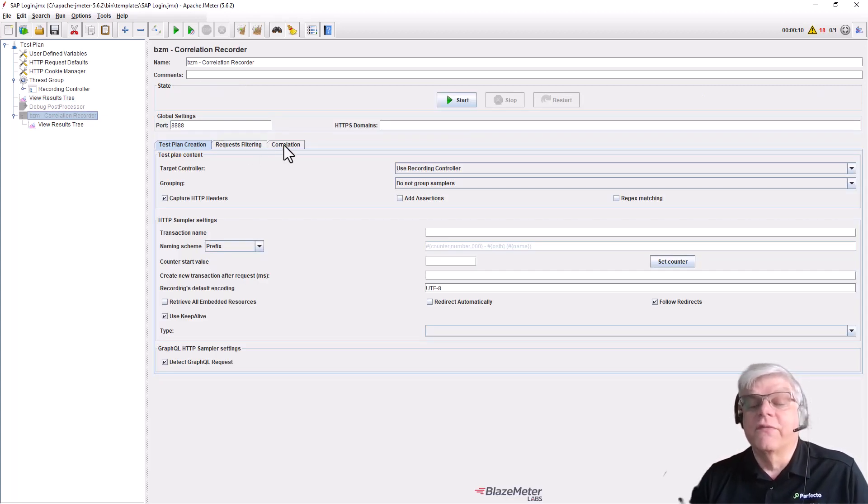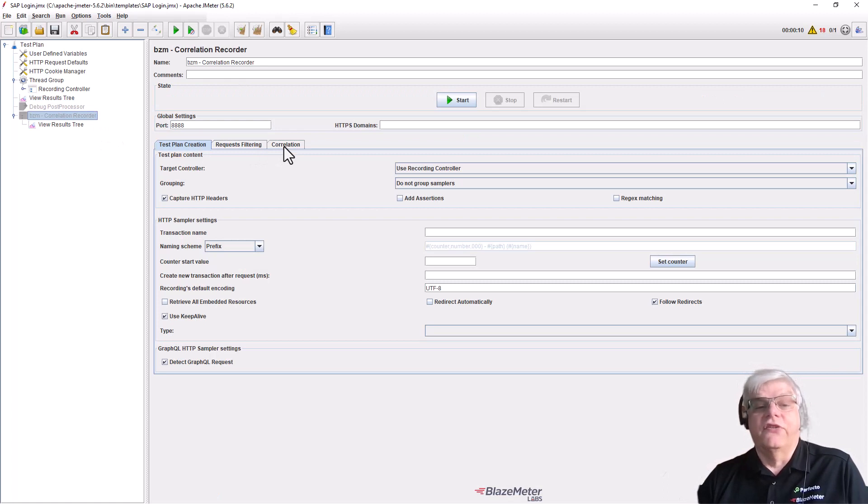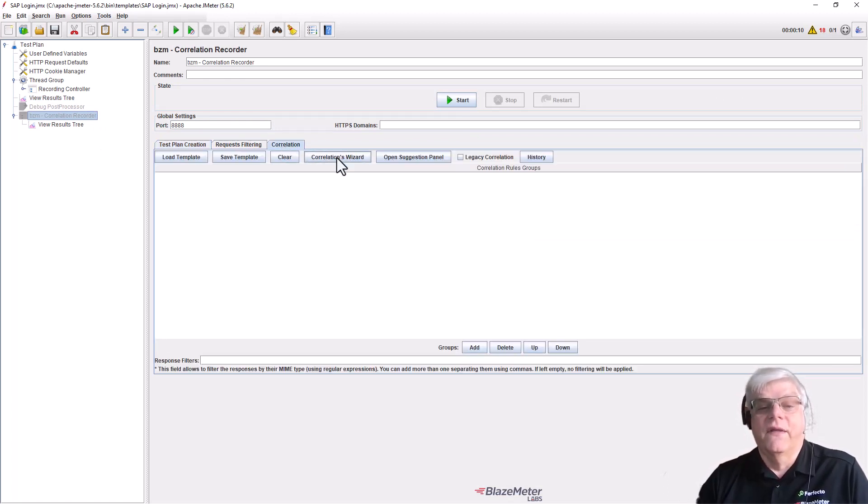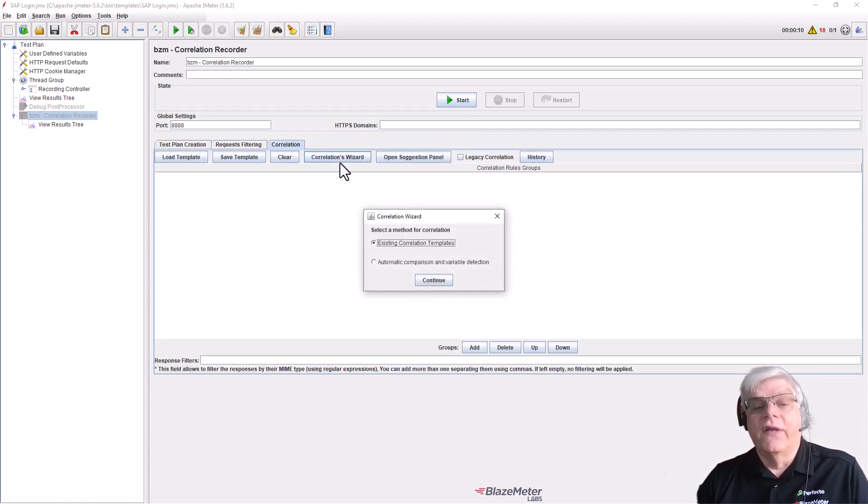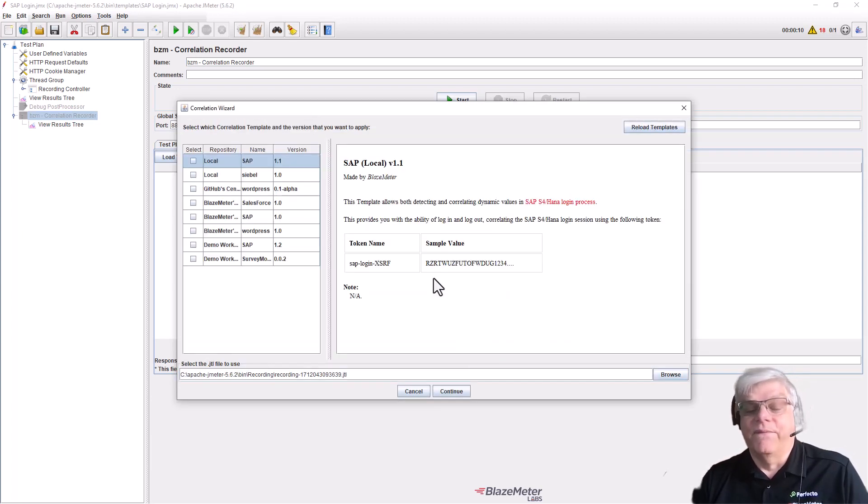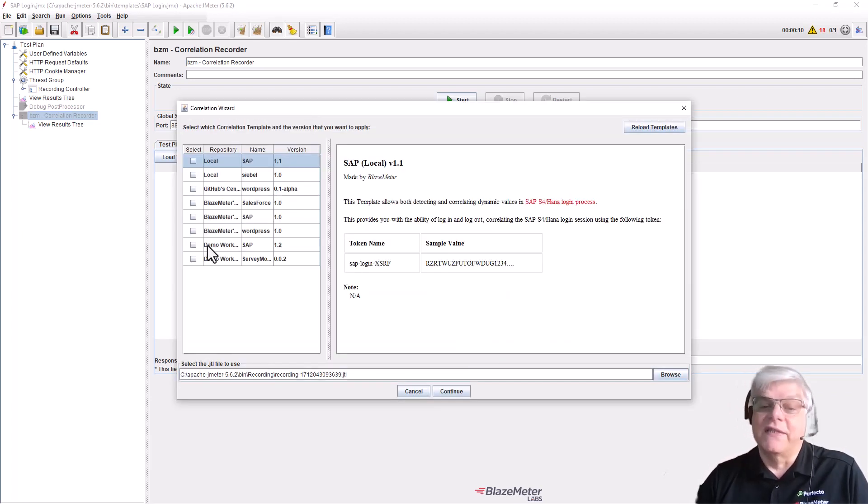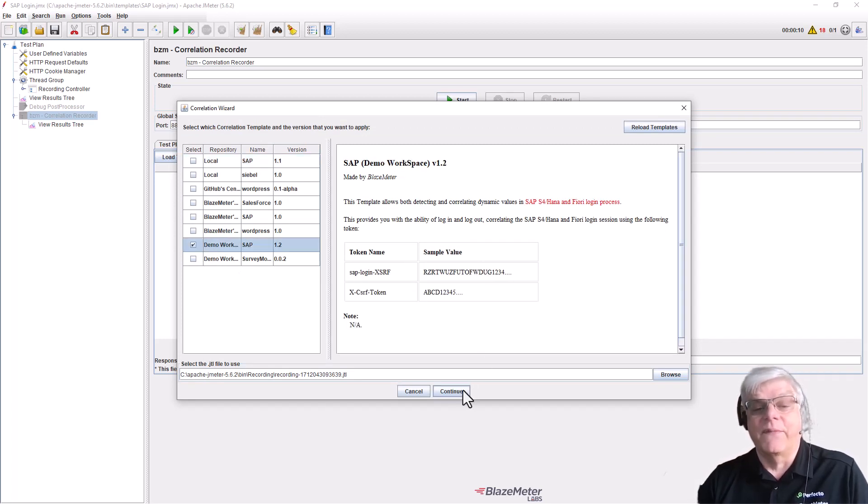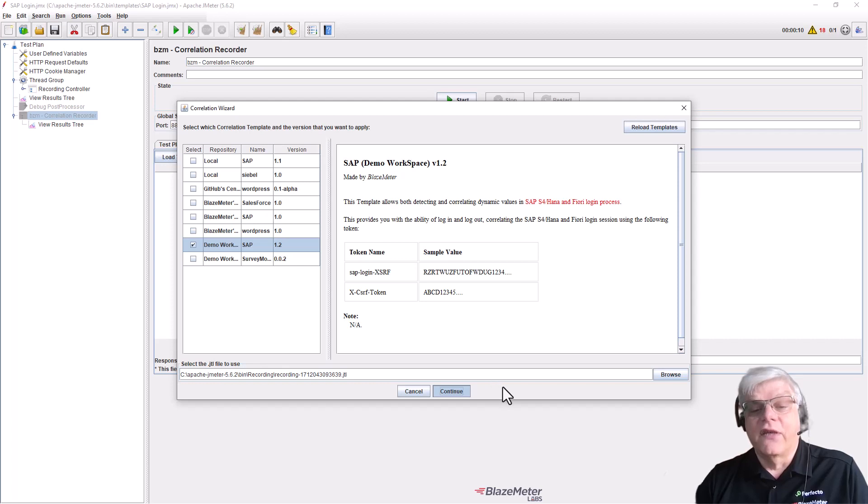We go to the correlation wizard and use a template that comes from Blazemeter. These are predefined rules that we can apply to our tests. We're going to use this SAP template - these are the tokens we're going to correlate.